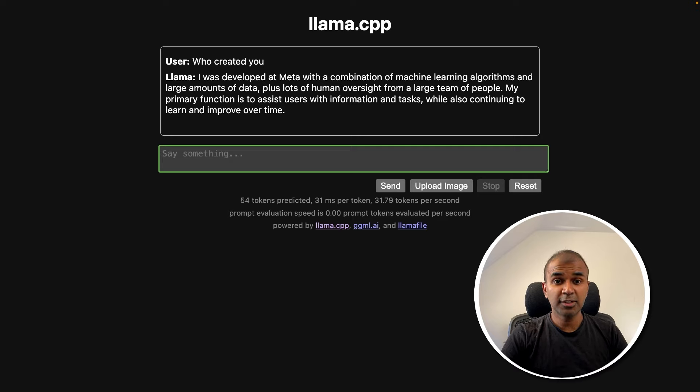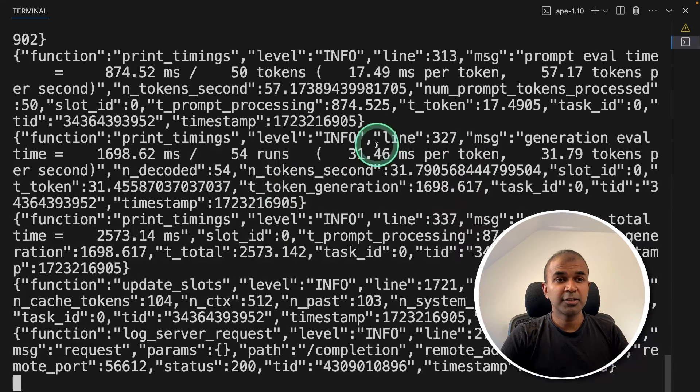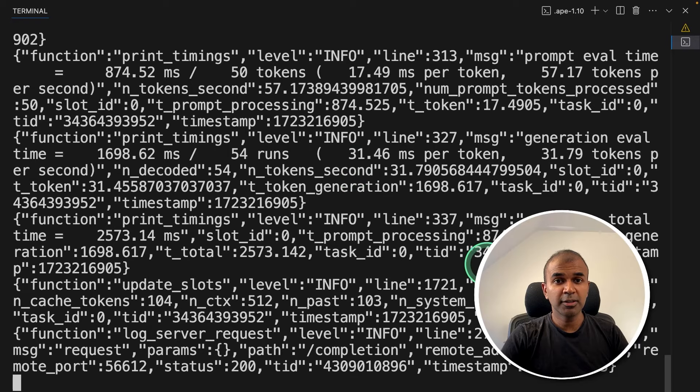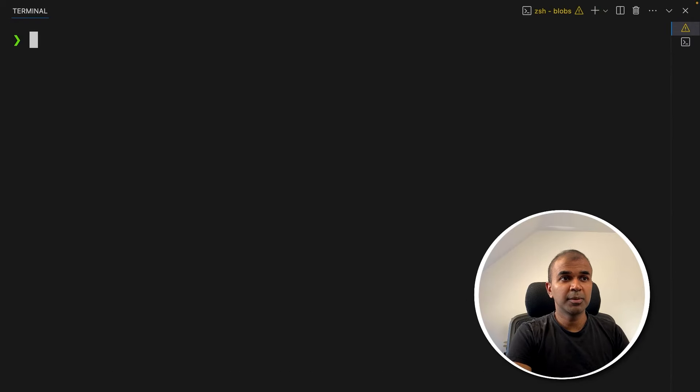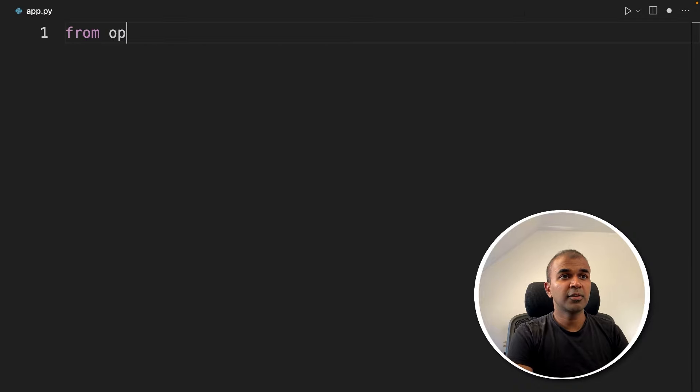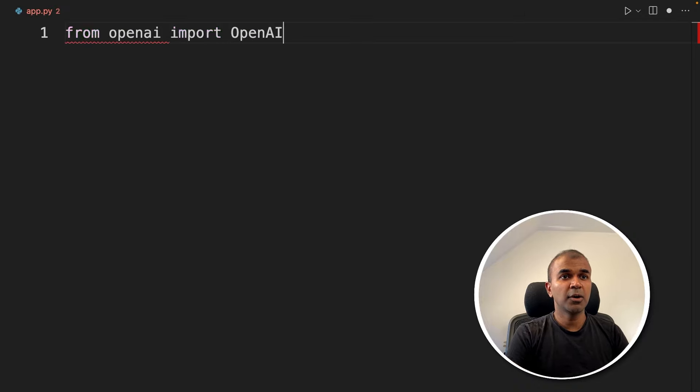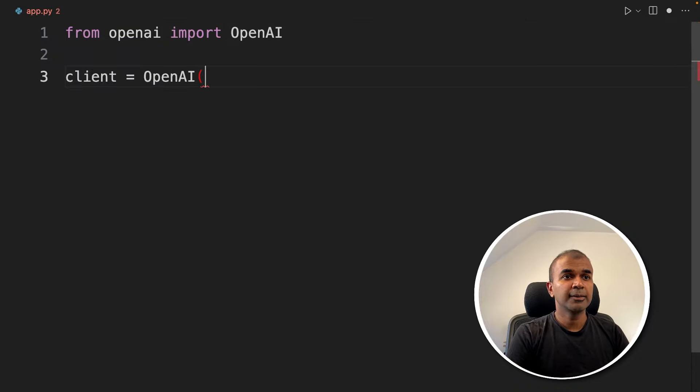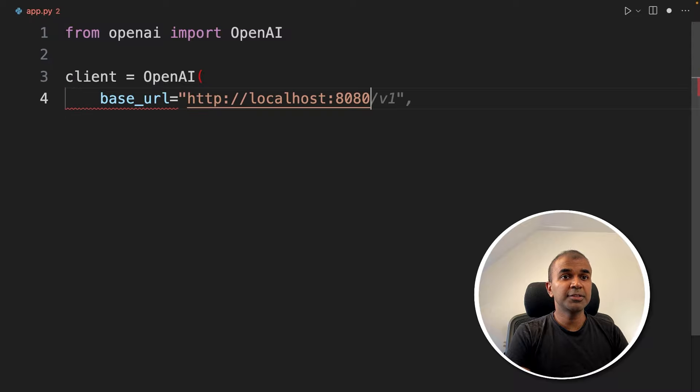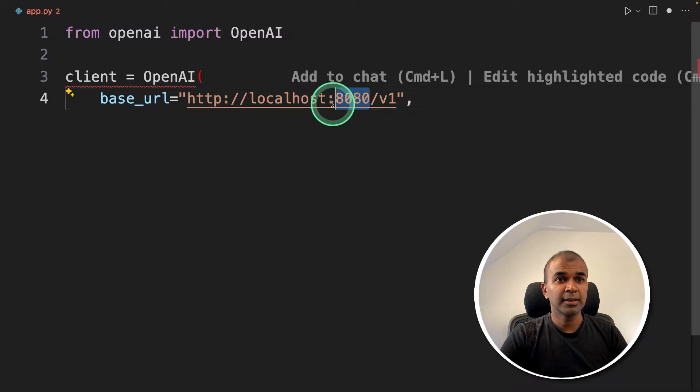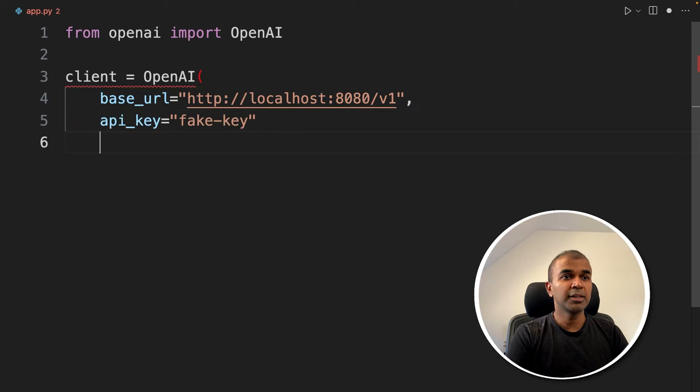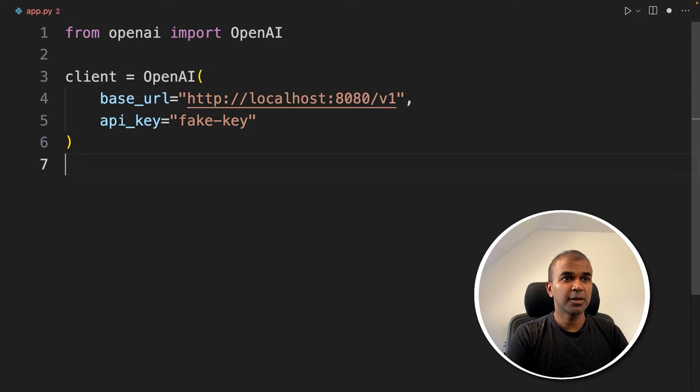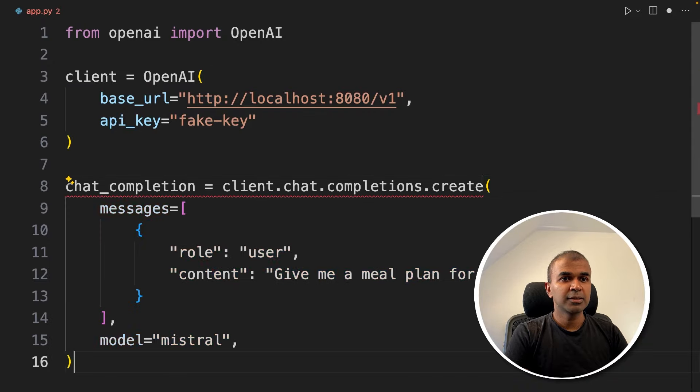Now we need to integrate that in your application. Now, with step number two, integrating in your application, let's keep this terminal running and then let's open a new terminal. In this terminal, I'm going to create a file called update.py and let's open it. Inside the file: from openai import OpenAI, then client equals OpenAI, and here we are providing the base URL, that is localhost 8080—that's where our server is running—then providing the API key, that is a fake API key, and then closing the brackets. Next, chat.completion = chat.completions.create. Here, as a user, we are asking a question: 'Give me a meal plan for me today,' and the model name is llama-3.